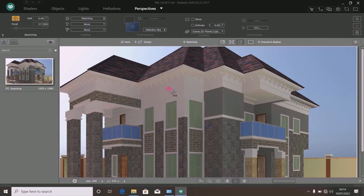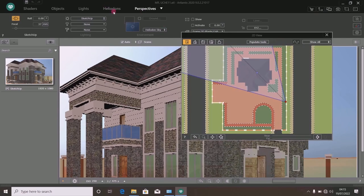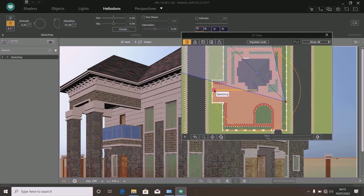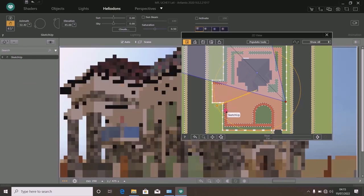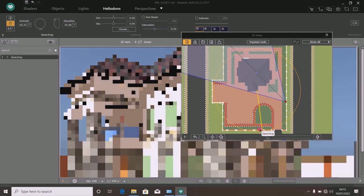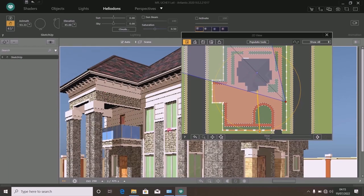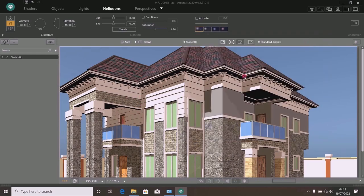Very many users of Atlantis would want to brighten this model by clicking on 'open 2D view' and going to the Heliodon. When the Heliodon opens, you see the sunlight. They move this sunlight and focus it towards the building so the sun is focused in front of the building, throwing its light on the front and making it look bright. This is one method they use to brighten the building.